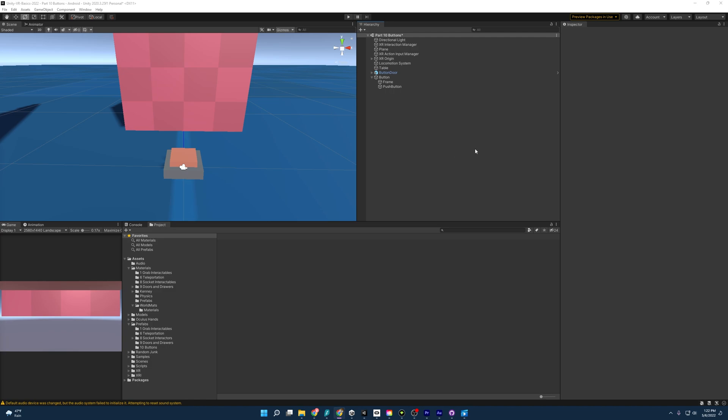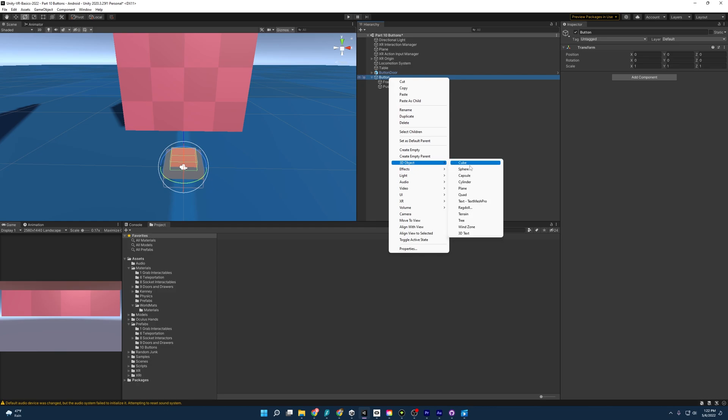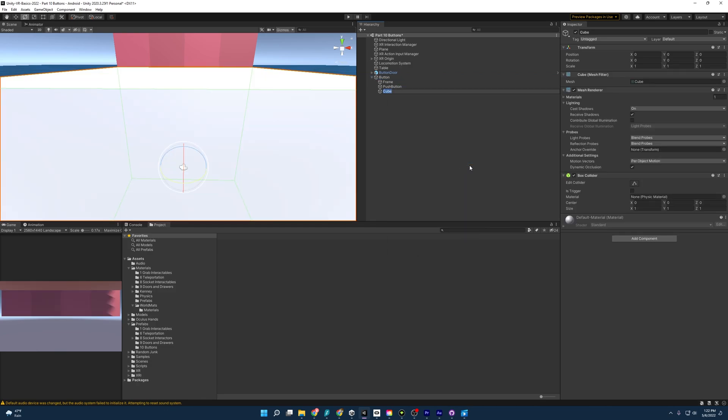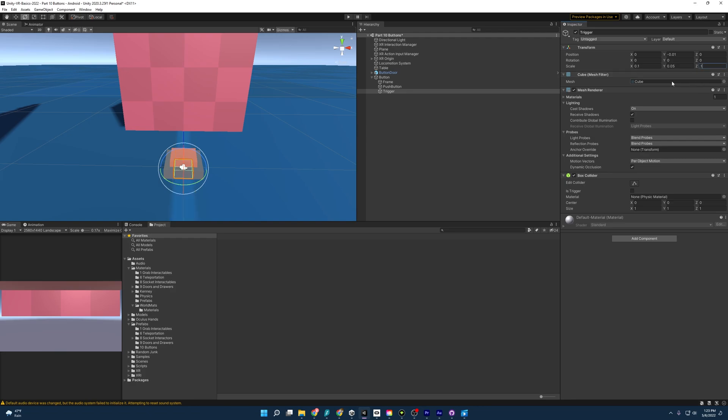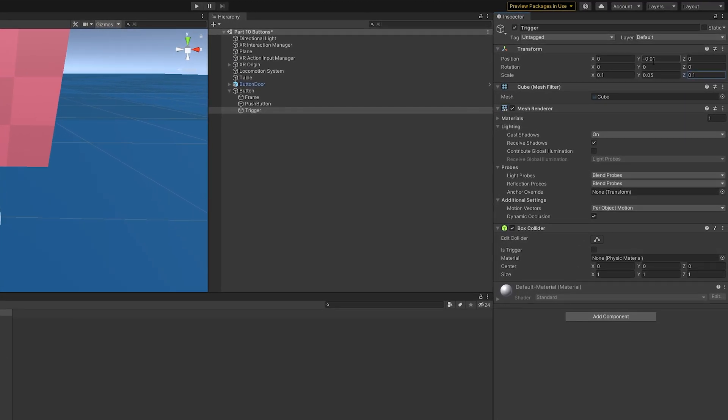And one last thing I need to add is going to be the trigger. So again, I'm just going to right click and I am going to create a 3D cube and enter some values in. All right. And that is going to set us up for our trigger is what I've called it. And it's going to have a negative 0.01 for positioning on the y-axis, then 0.1, 0.05, and 0.1 for scale.